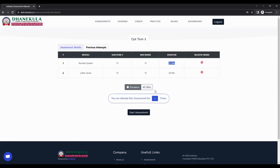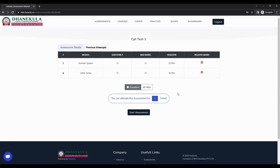Below the table, you can find the total duration of the exam, which is 45 minutes. Below that, you can find a message which says you can attempt this test only one time. Make sure you read the message shown here and then click on start assessment.